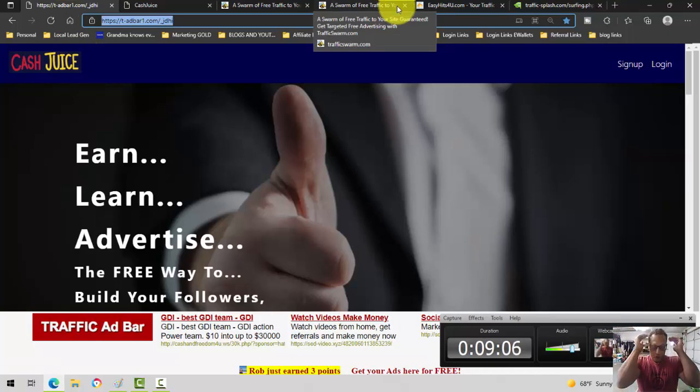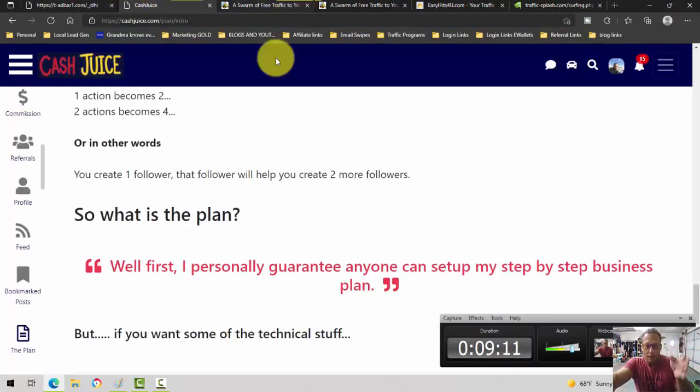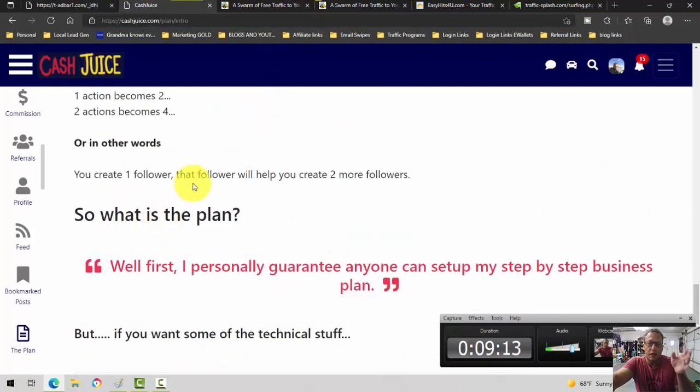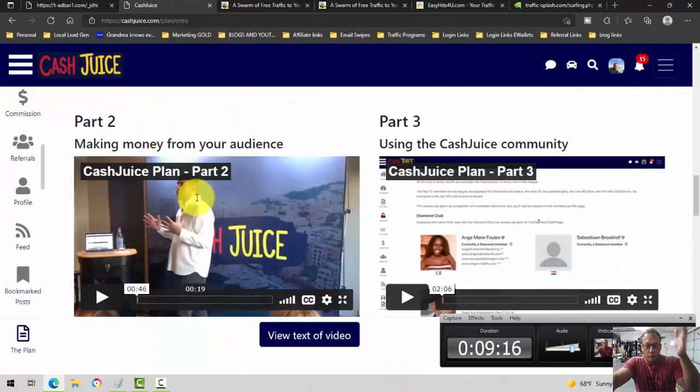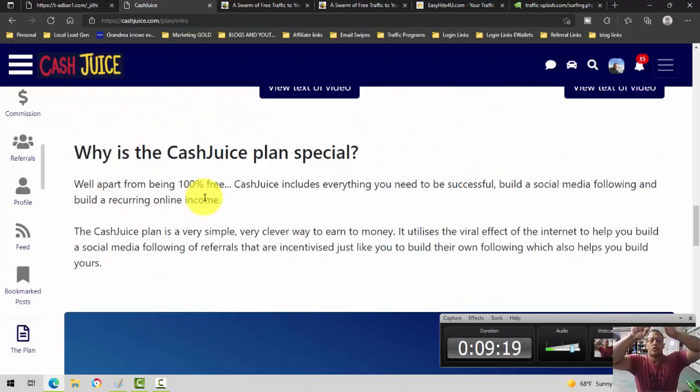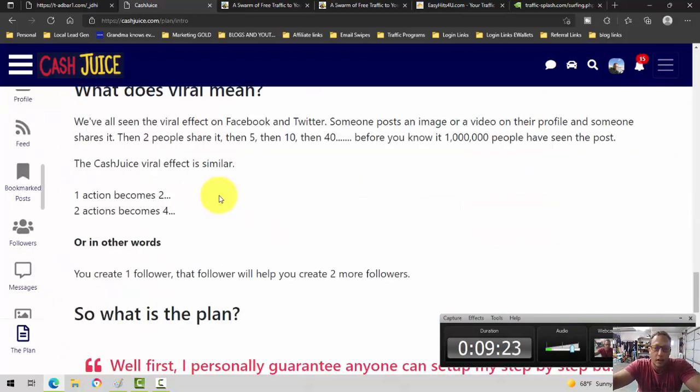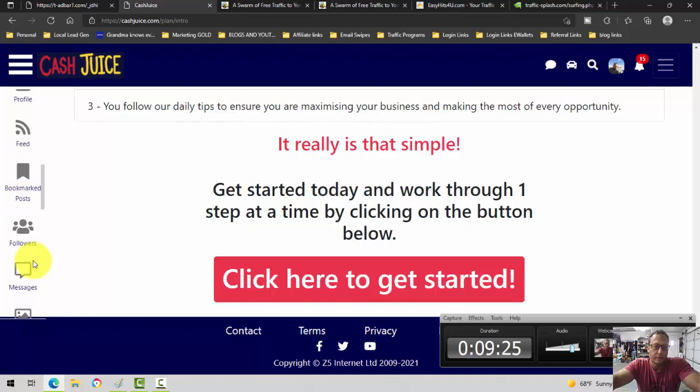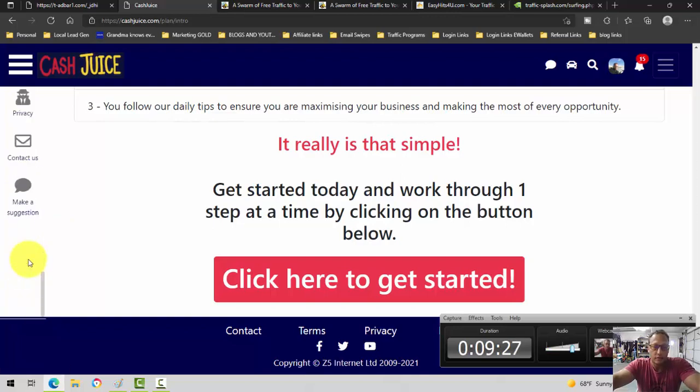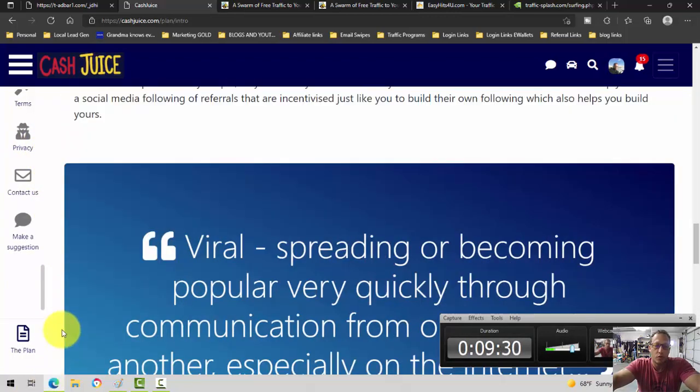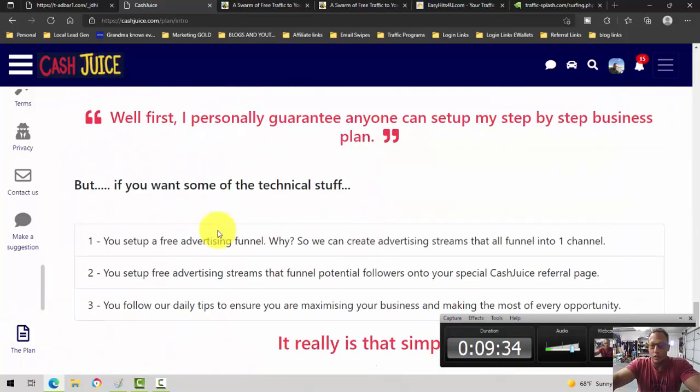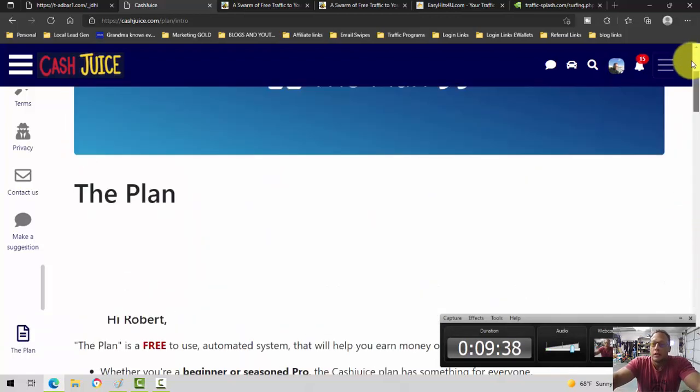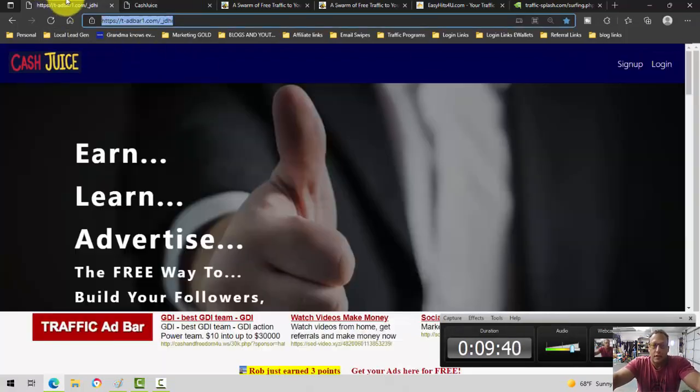So for traffic exchanges, the only three I have joined are the three traffic exchanges that I learned about here in a Cash Juice plan. It's basically you connect Cash Juice to traffic ad bar and then you join the three traffic exchanges in the plan. And the plan is in the back office. When you join, you'll see the little thing on the left side. You'll click it and it'll basically walk you through step one, step two, step three, step four.